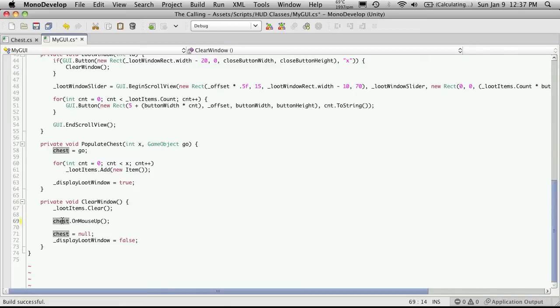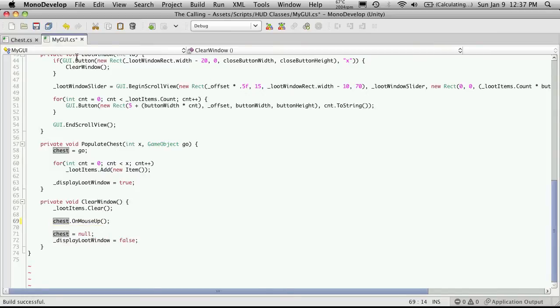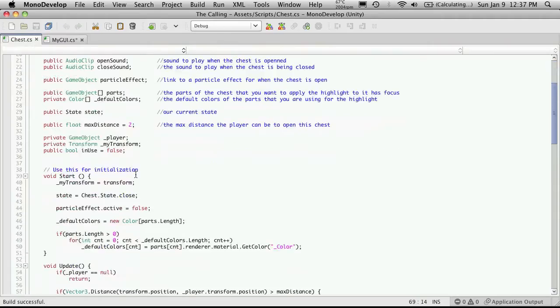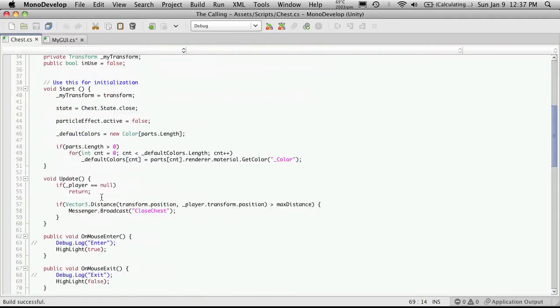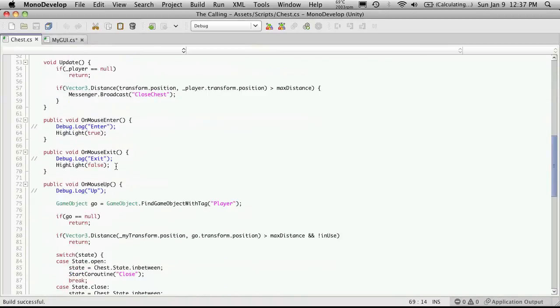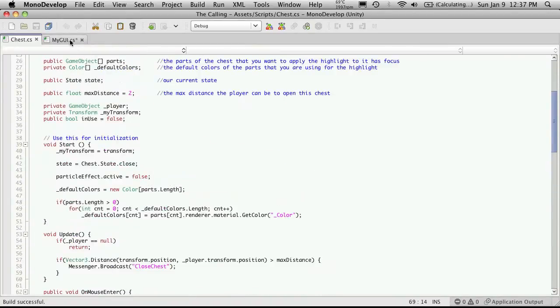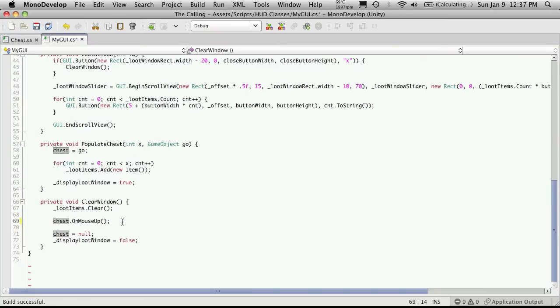Since what we're accessing now is not the actual game object itself, but the script. And now we can just directly call its mouse up, which is right here. And I think that's pretty much all the changes we're going to have to make there.